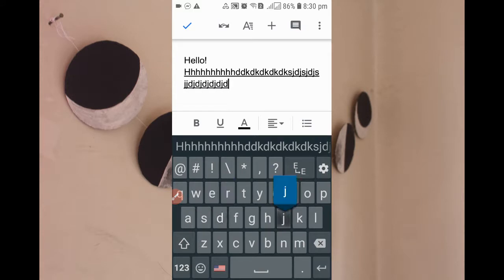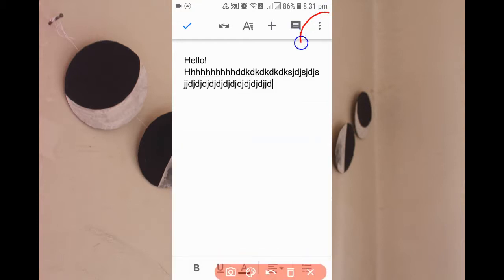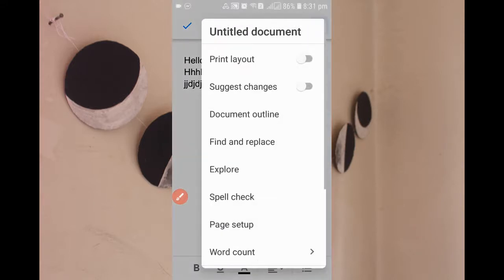Just write whatever you want. What you need to know is at the top you can see there is a three-dot menu. Simply click there. When you click, you can see at the top it's an untitled document.